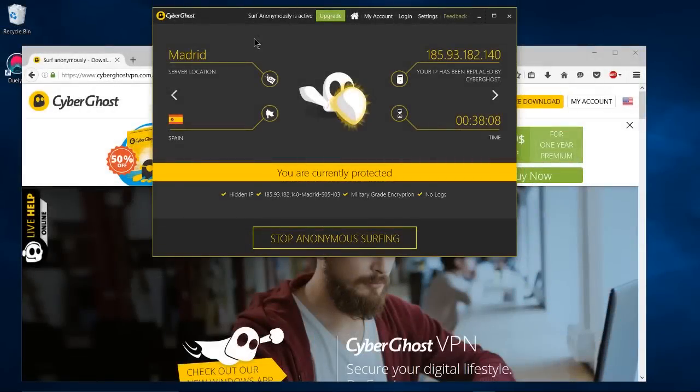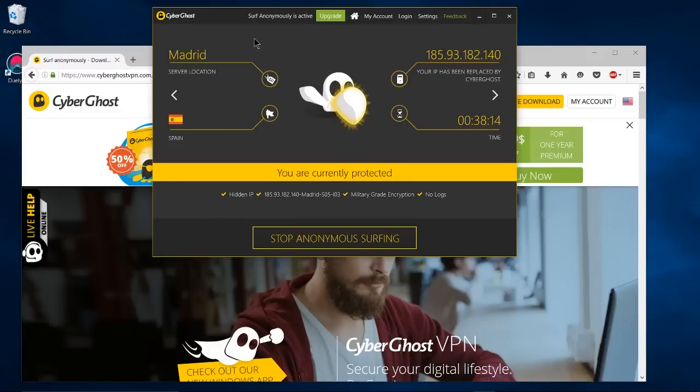Hello everybody, Chris here, and in this video I'd like to show you CyberGhost, a free VPN that you can download and connect to without even creating an account.